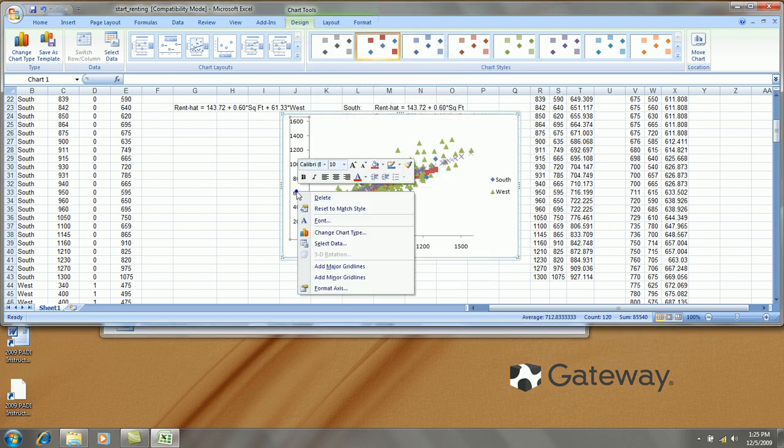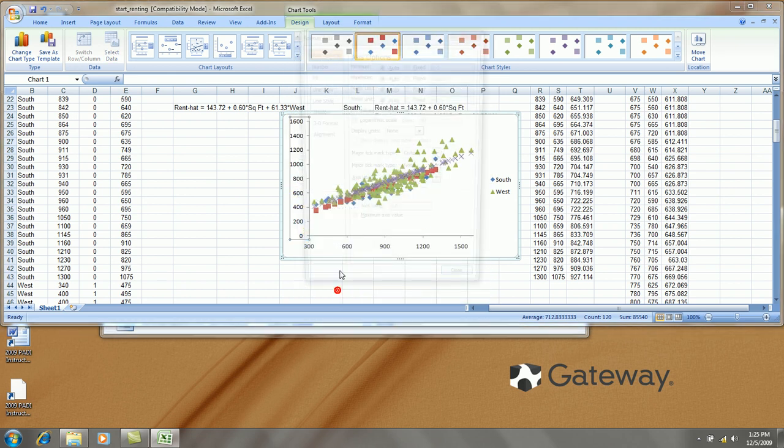For the y axis, right click, format. Let's go from 400 to 1400 by increments of 200.